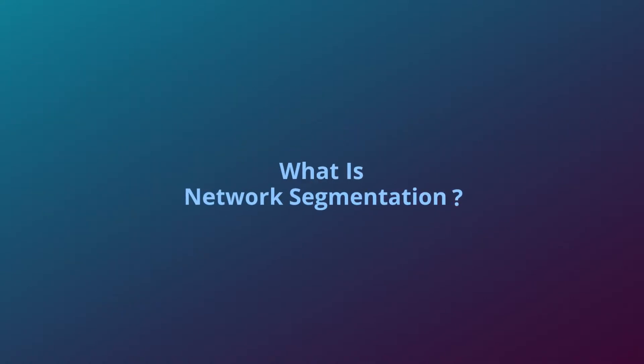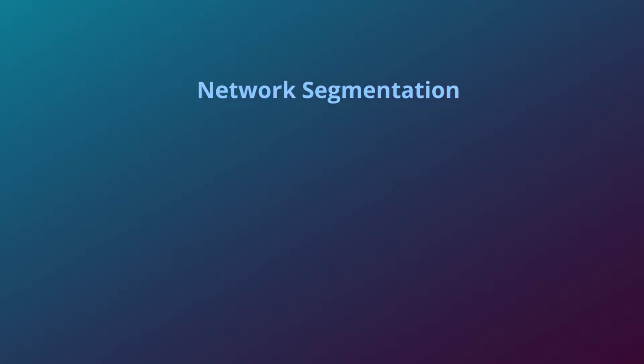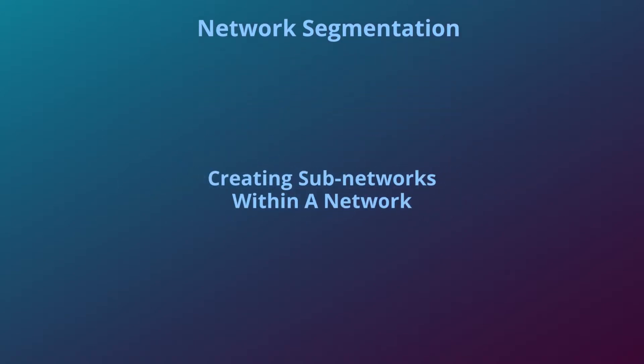So what is network segmentation? Network segmentation is the idea of creating subnets within a network, or networks within a network. And what is network segmentation used for?